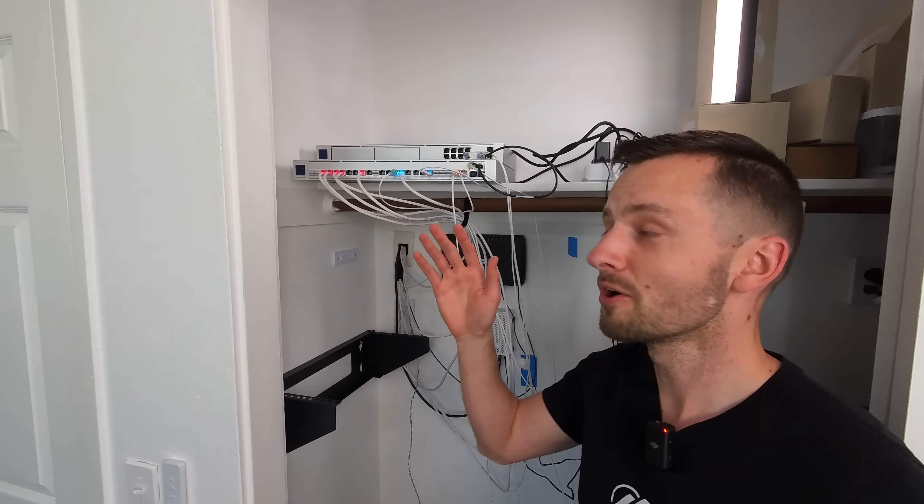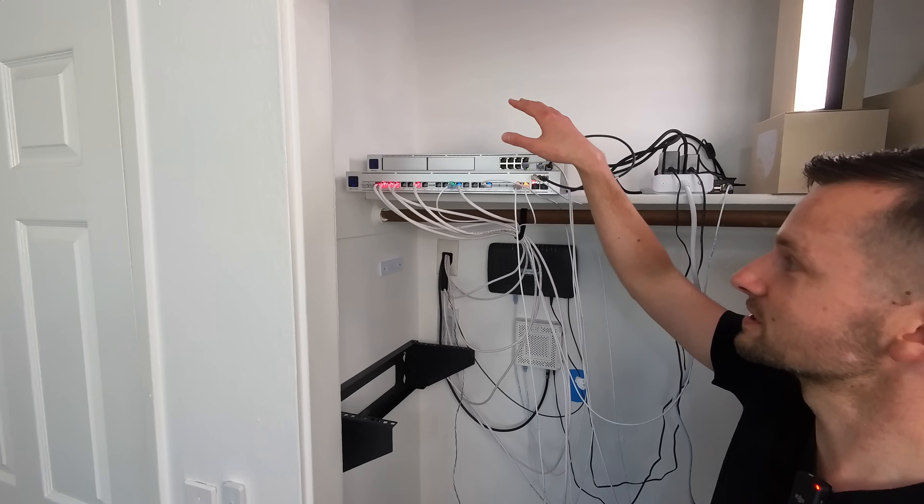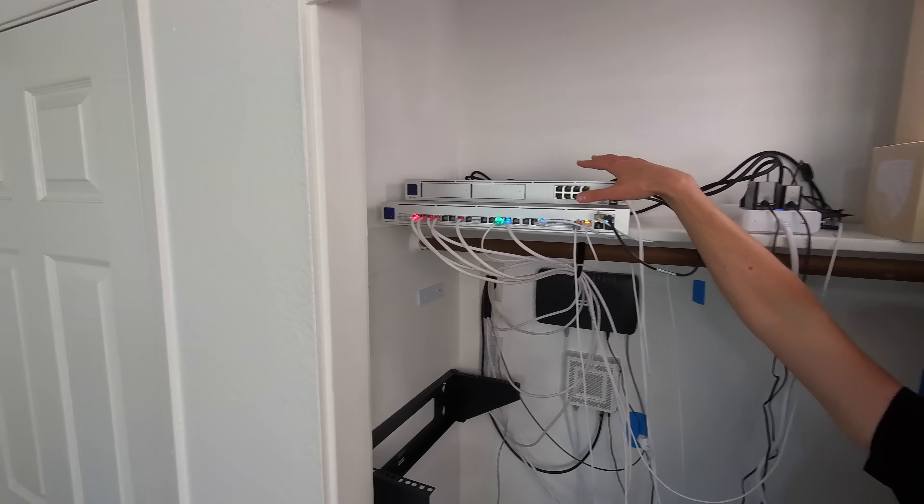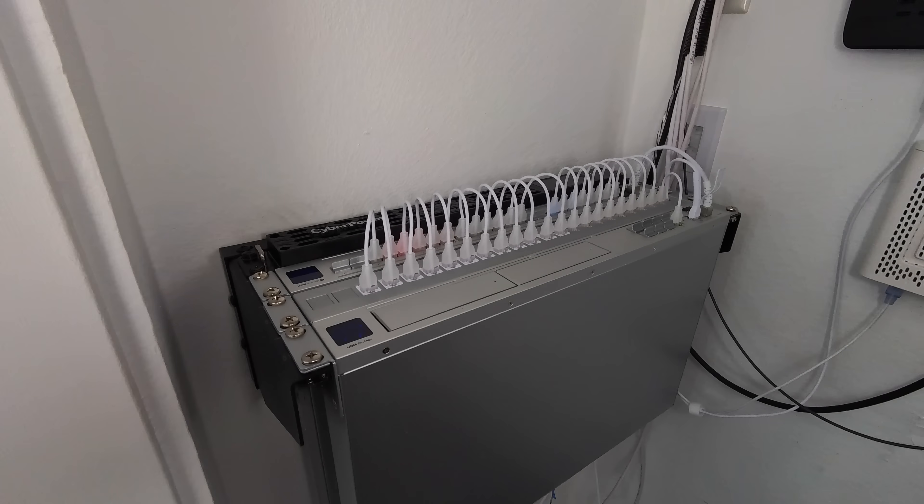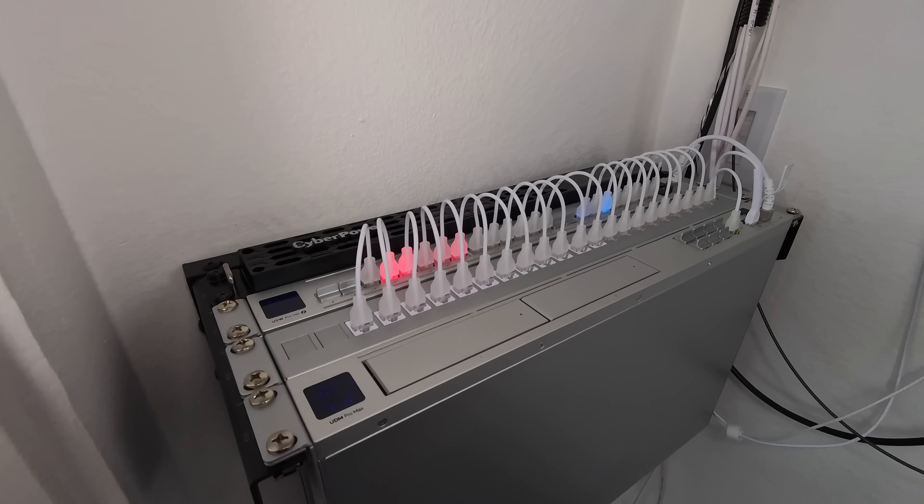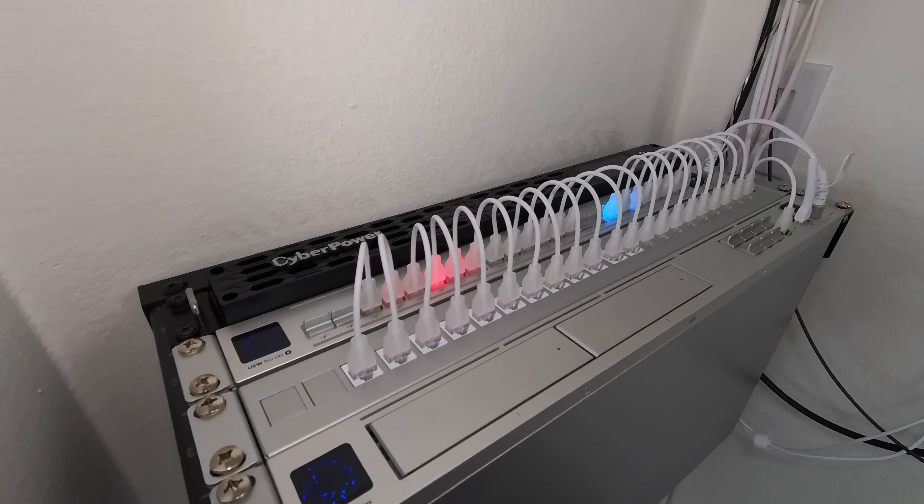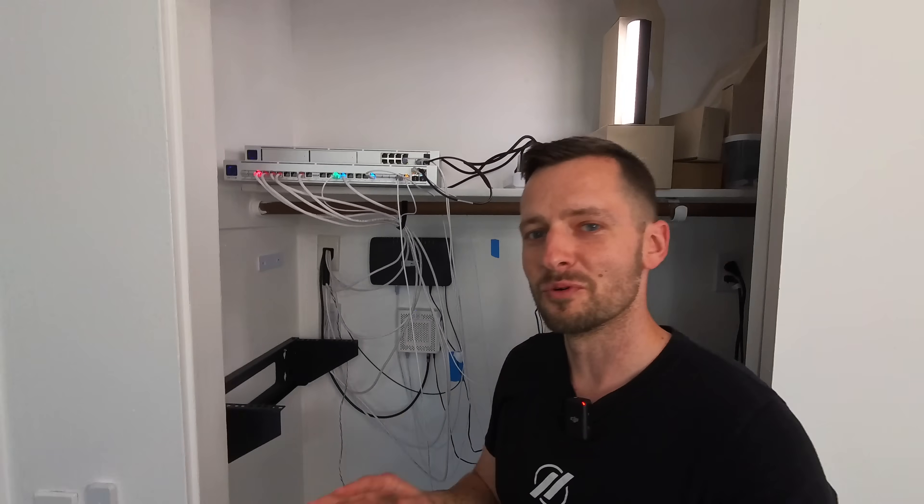This is what your home or office equipment might look like, and this is what it could look like with only a $50 network rack and a $30 patch panel.